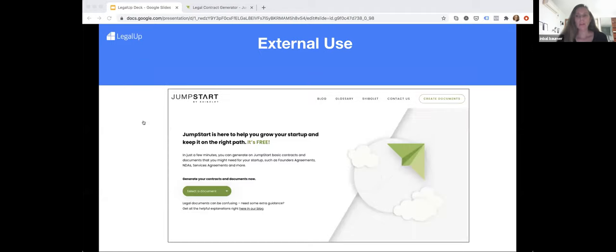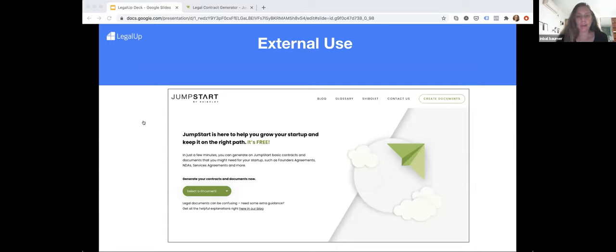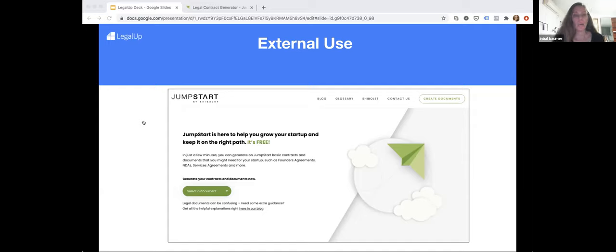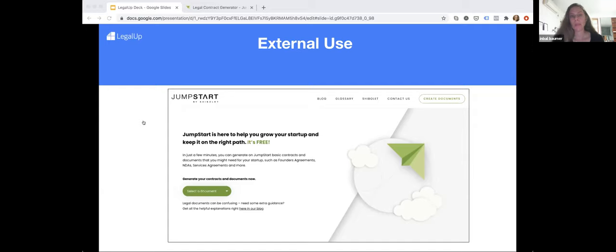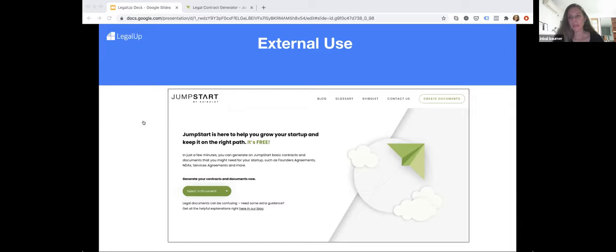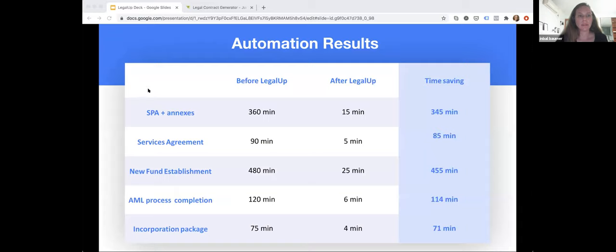After the user finishes answering the questionnaire, the system will generate a Word document with the tailored document based on the answers. Then they can review it further, make changes if necessary, and send it over to the client. There are also other use cases: lawyers use it externally as a lead generation tool or a way to showcase innovation.